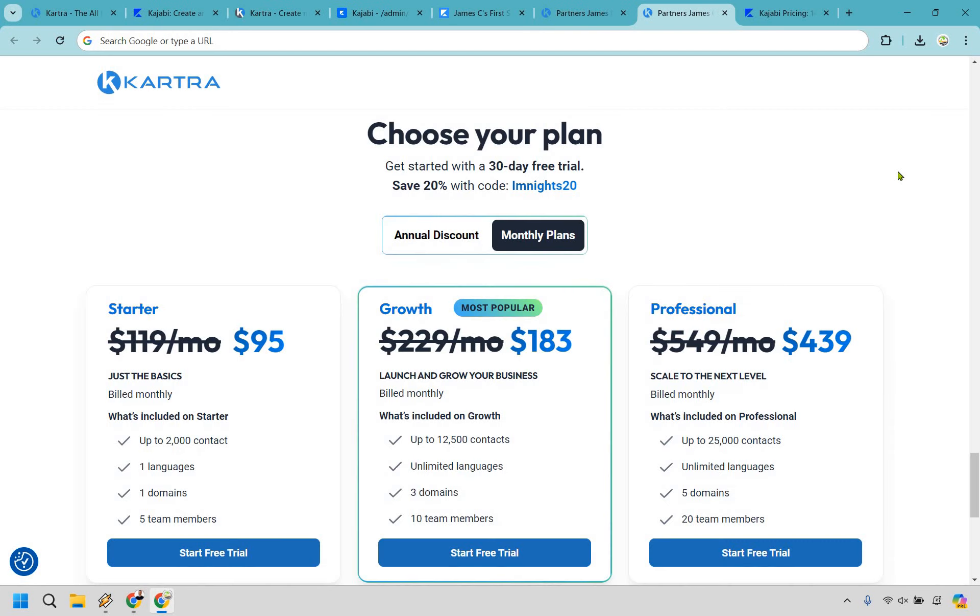So in my opinion, Kartra is going to have the edge here for a few reasons which I'm going to quickly explain. First and foremost, if you are going to compare these—normally I don't like comparing prices—but given the fact they are so close in terms of what they do and the features they have, Kartra is overall going to be the slightly better pick when it comes to pricing.